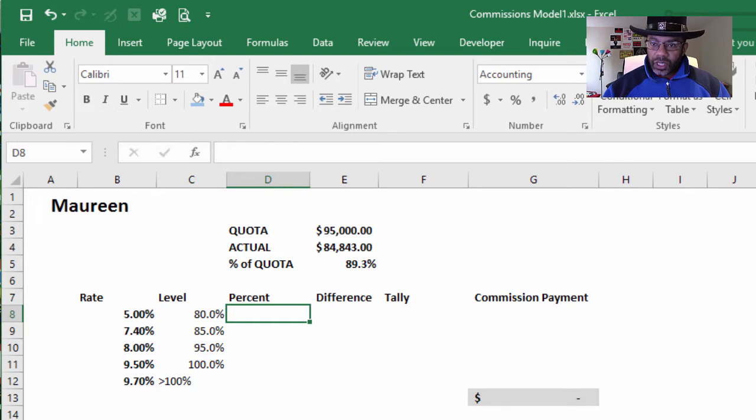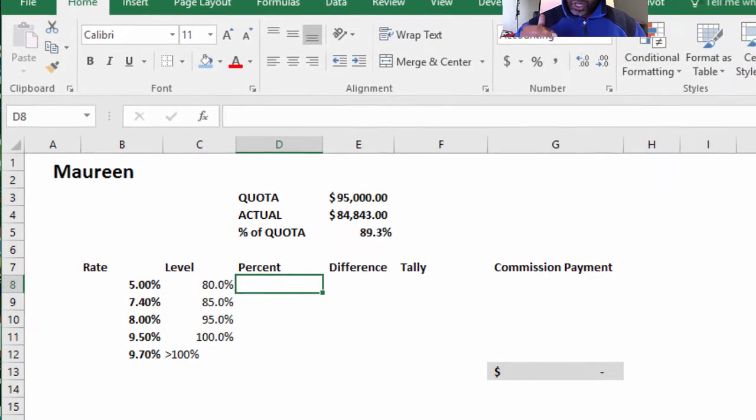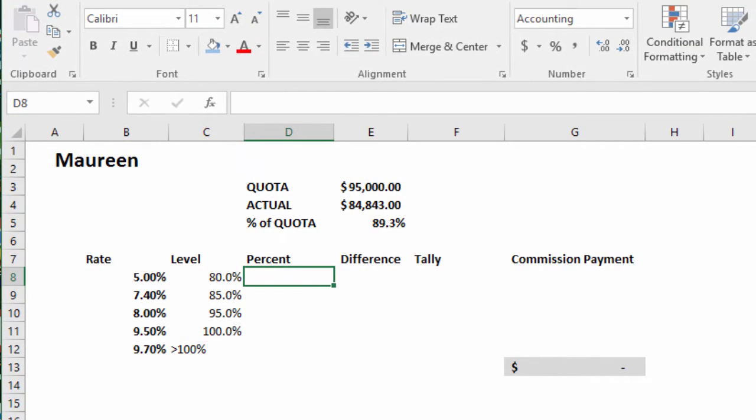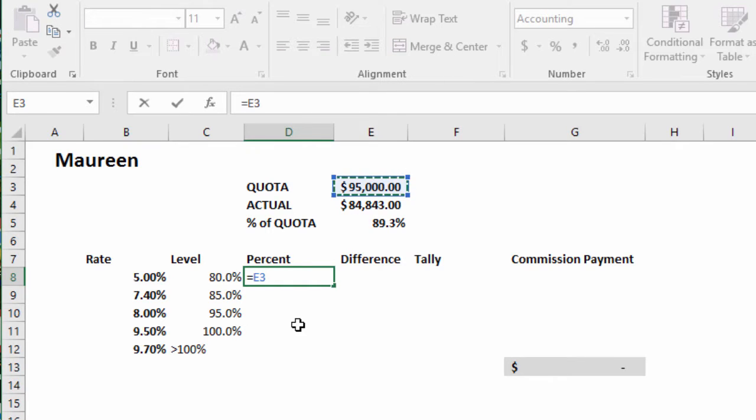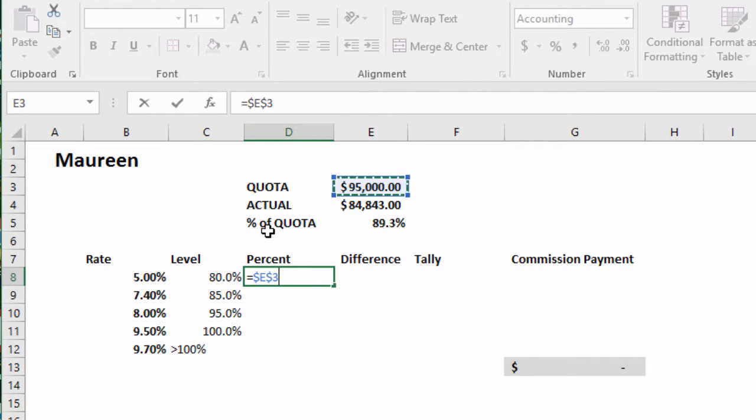Here we have to get our percent breakdowns. What would be 80% of the quota? Equals the 95,000, say F4 because we're going to move this formula and we need our absolute cell reference.